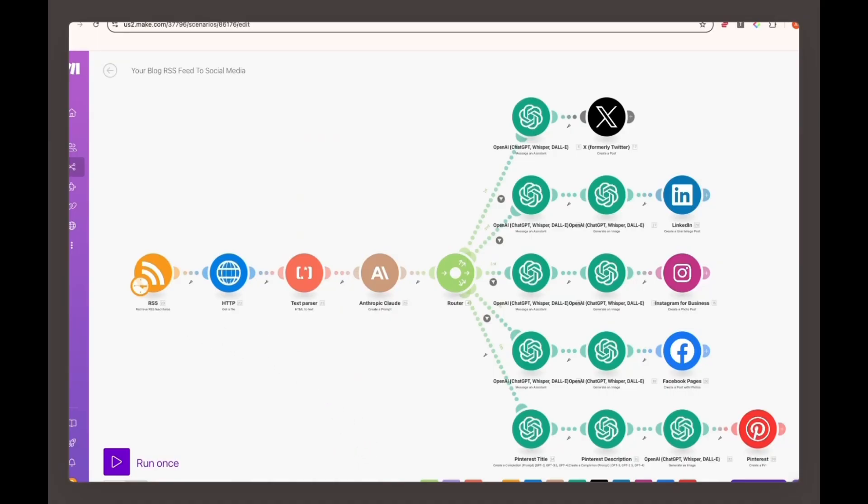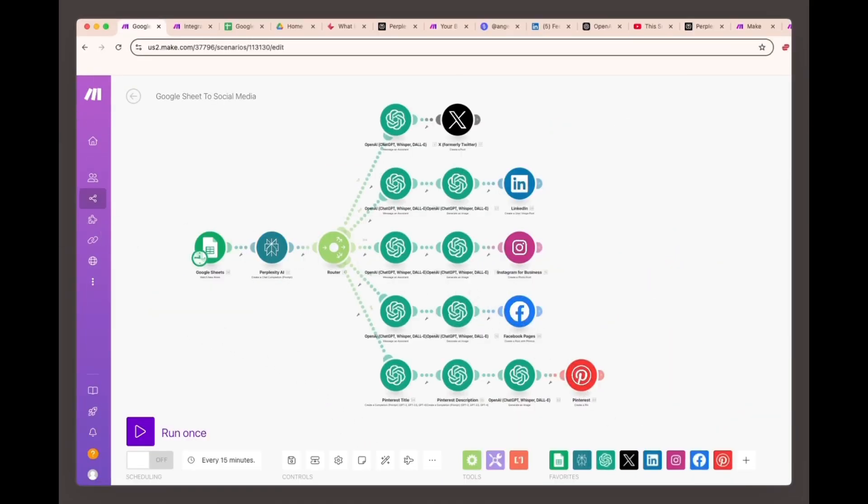And that's it. Once everything is connected, you'll be able to automatically post across all platforms with customized text and images. This setup will help you save tons of time and let you focus on growing your business or creating content.